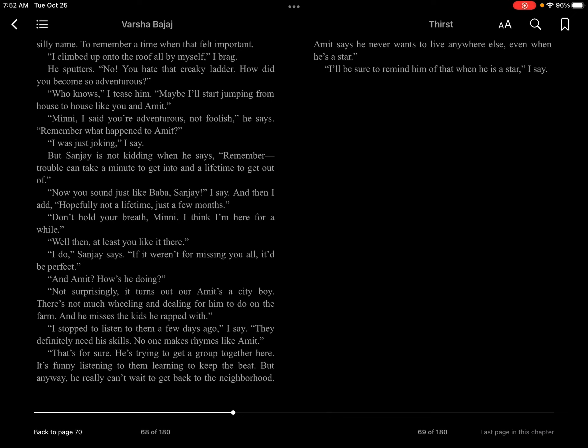Mini, I said you're adventurous, not foolish, he says. Remember what happened to Amit? I was just joking, I say. But Sanjay is not kidding when he says, Remember, trouble can take a minute to get into and a lifetime to get out of.